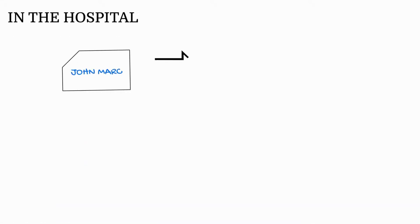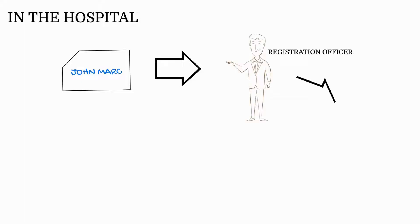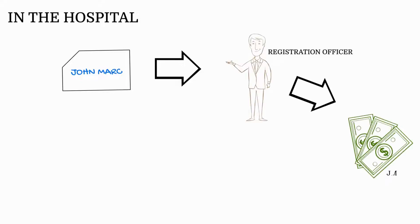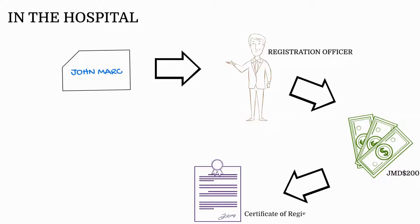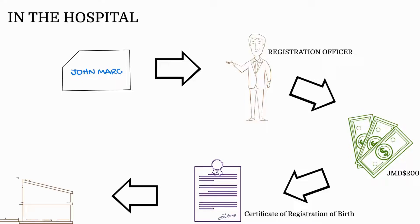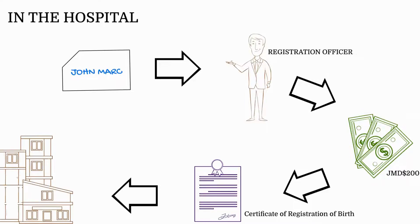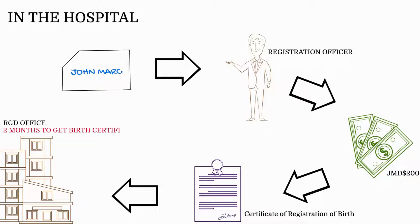The child's name, spelled correctly, is given to the registration officer. A fee of Jamaican $200 is charged, and the mother receives a certificate of registration of birth as proof of registration. Two months after registration, the parents can apply for a free birth certificate at the Registrar General Department's office.